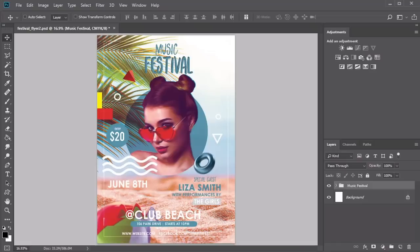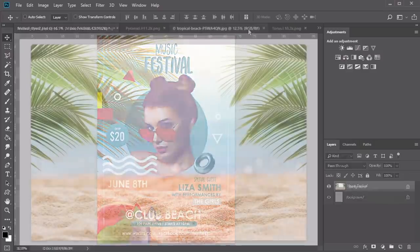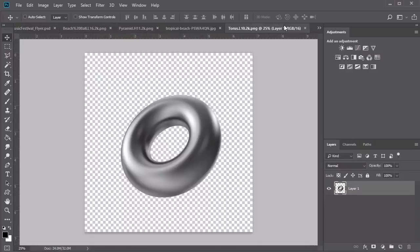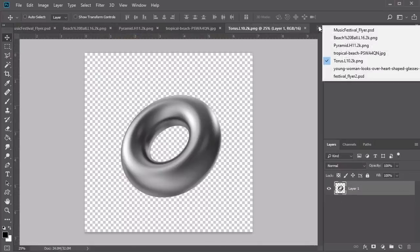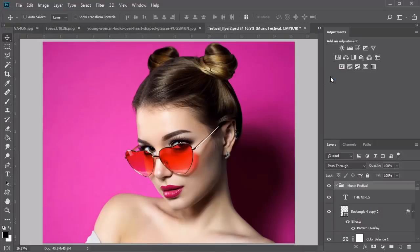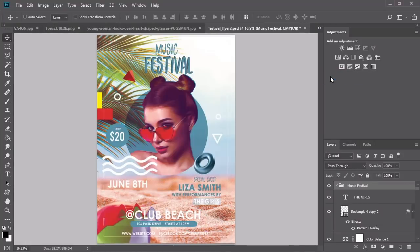Hey everyone, my name is Melody Nieves for Envato Tuts Plus, and this is How to Make a Flyer. As a digital artist and instructor, I can attest to how important it is to try something new. In this course, we'll learn how to tackle two professional flyer designs featuring completely different styles.